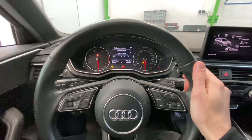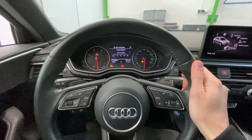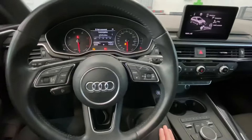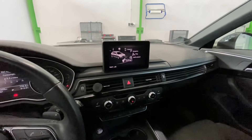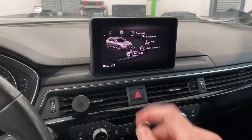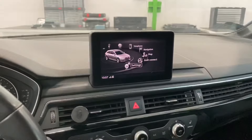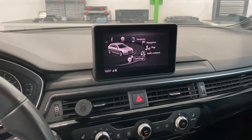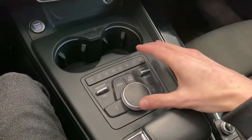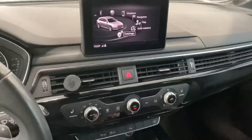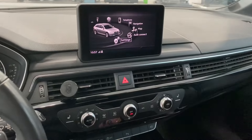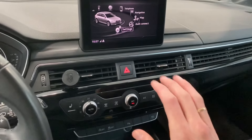Hey guys, today we are in an Audi A4 B9 and I'm going to show you how to enter the hidden red menu in the infotainment system. This is Audi MMI with the code name MHS2, so it's a MIB2-based device with this kind of control panel over here, and I'm going to show you how to enter the hidden red menu so we can confirm the actual version of this system and check some other stuff.